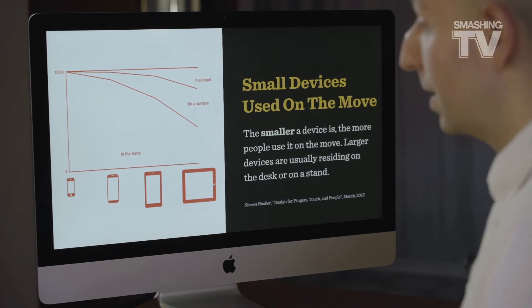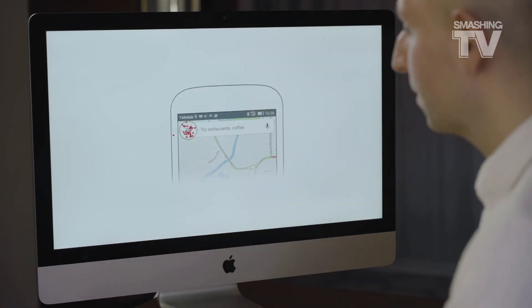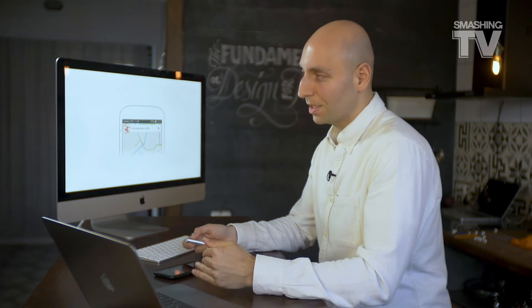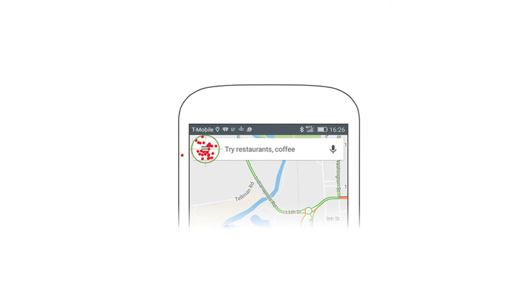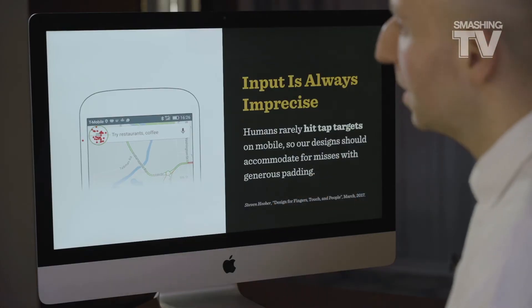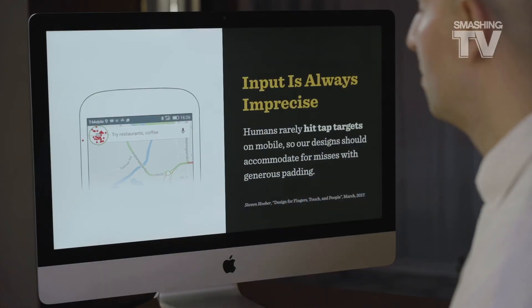In terms of actual physical capabilities of the thumb, one key fact is that input is always imprecise. It doesn't matter how big your icon is — there will always be some people not hitting it properly. Looking at this heat map, not even one person actually hit the center of the icon. So input is always imprecise and humans rarely hit tap targets accurately on mobile. At a target size of 3mm, you'll get approximately 20% missed taps.